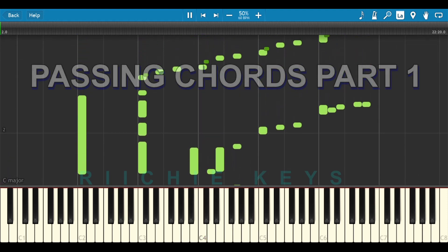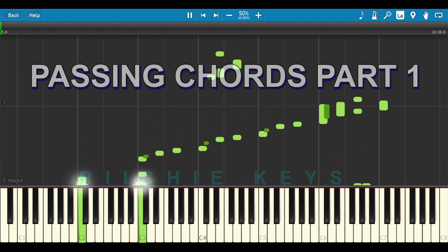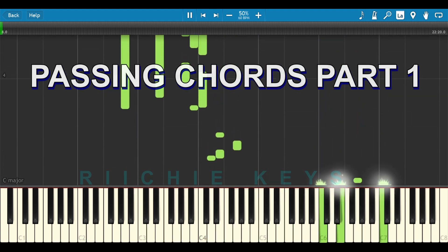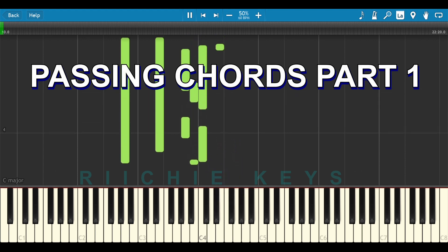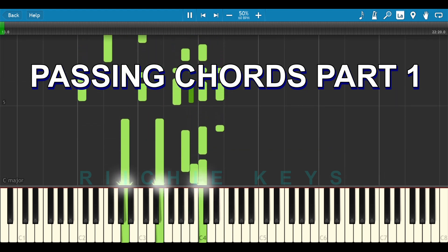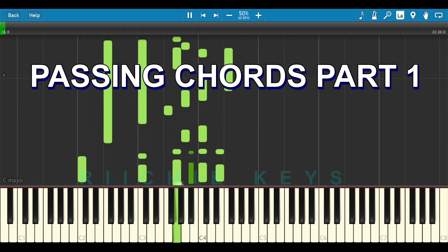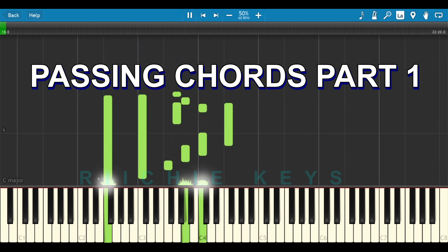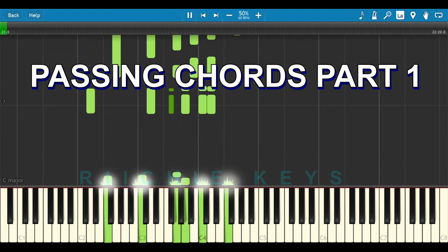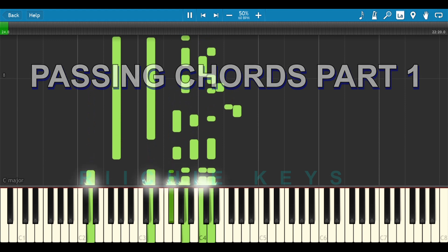Hey, hello guys, welcome to Richie Key's piano tutorial. This will be the very first lesson of the upcoming tutorials. It's going to be a series of tutorials about passing chords — we're going to learn about passing chords, how to construct them and how to implement them in a song to make the song more lively and also for you as a pianist to enjoy what you're playing.